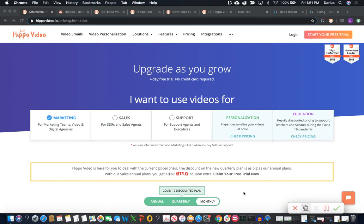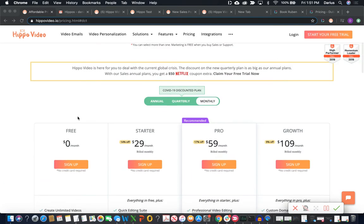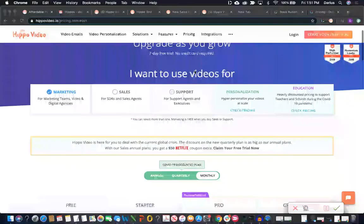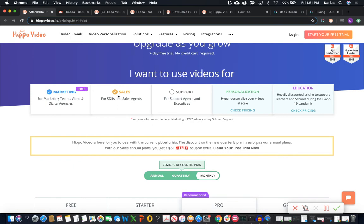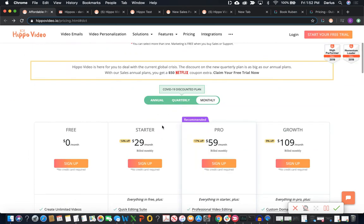The first thing we're going to check out is their marketing tier. Now I actually don't recommend this at this time. They're going to include marketing for free when you select sales or support. So marketing by itself at this point in time doesn't make any sense, but let's just go ahead and briefly cover the price.